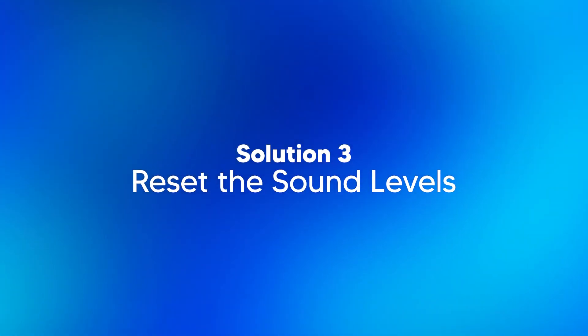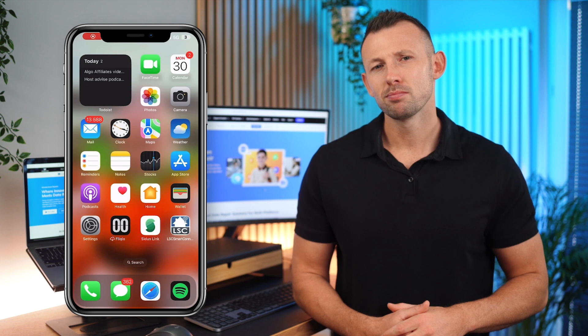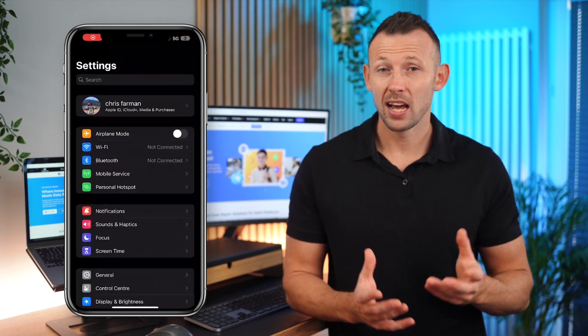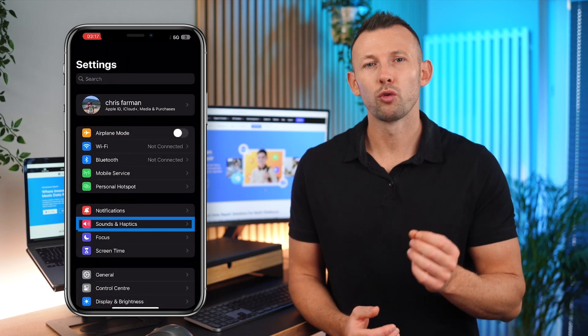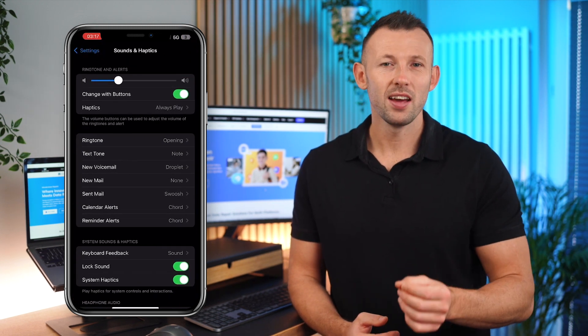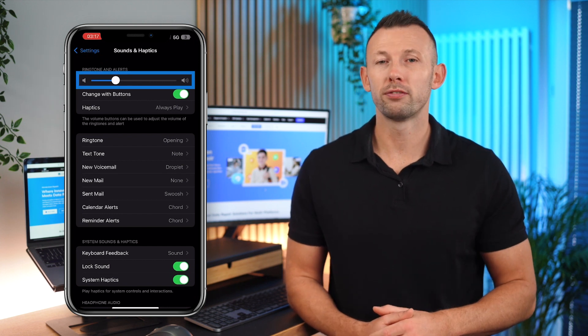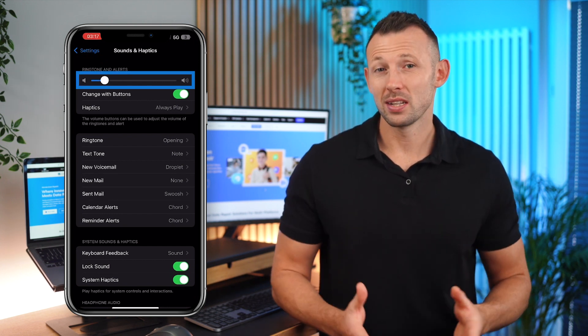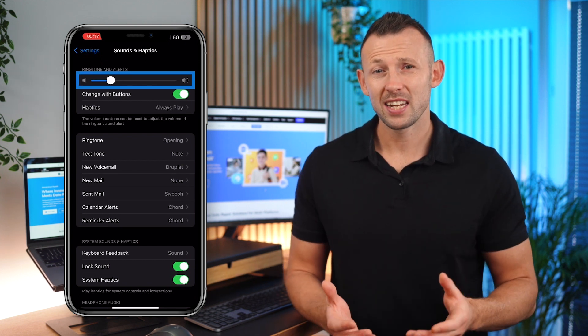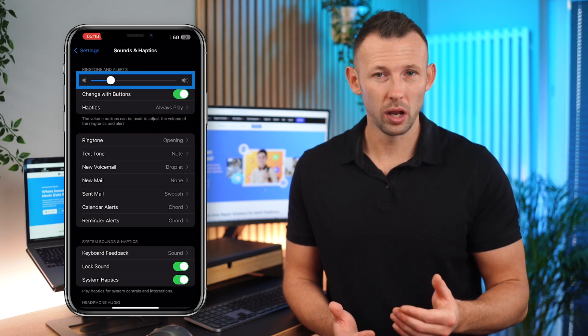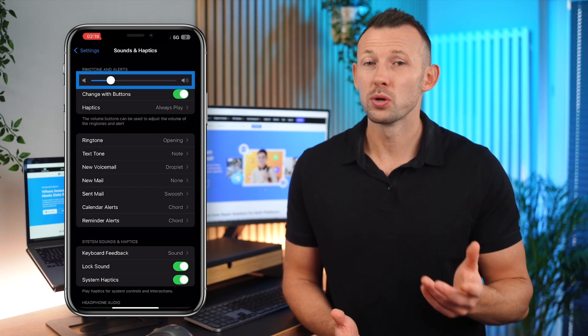Solution three, reset the sound levels. First, go to settings, Sounds and Haptics, ringer and alerts. Then, adjust the volume slider to your preferred level. Sometimes, the volume settings can get inadvertently set too low, making it seem like there's no sound. By resetting the sound levels, you're ensuring that the audio output is at an appropriate level.